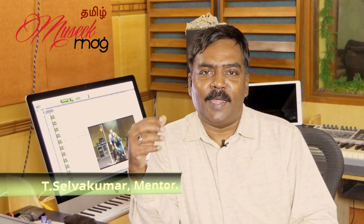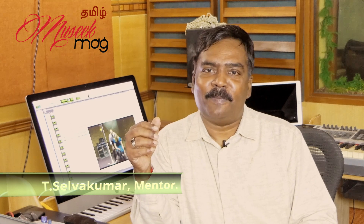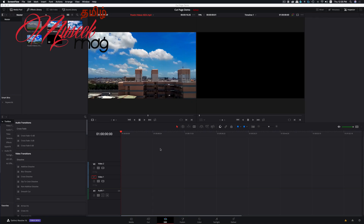Welcome to the Music Mag channel. I am your host. We are on the DaVinci Resolve software, Fusion page — Sky Replacement.